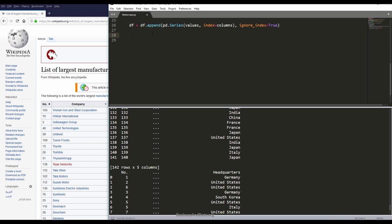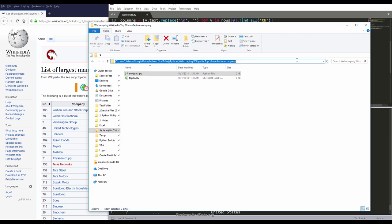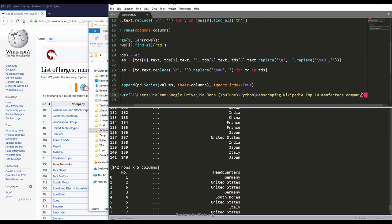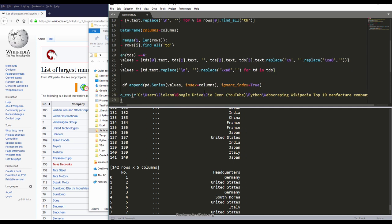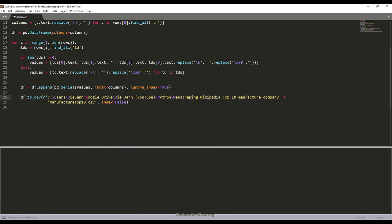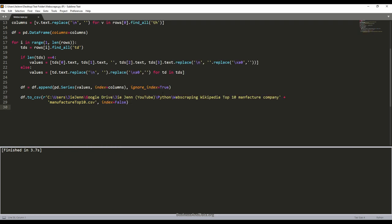Now I want to save this into a CSV file. To do that, I can just do df.to_csv. I'm going to grab my folder path, and for my file name, I'm naming this manufacturer_top_10.csv. For the index, it's going to be false. Now if I run the entire script, I forgot the backwards slash. Let me try again.